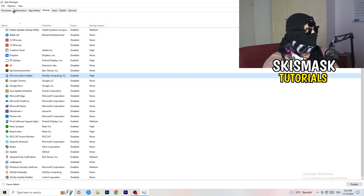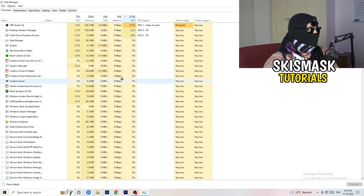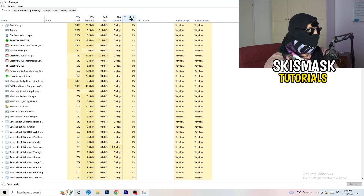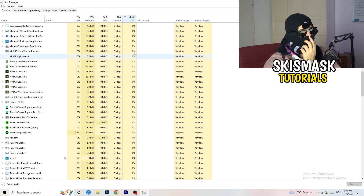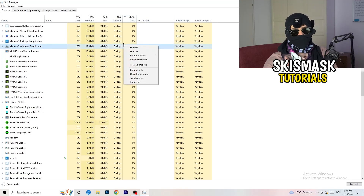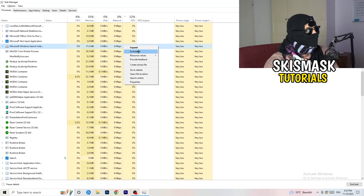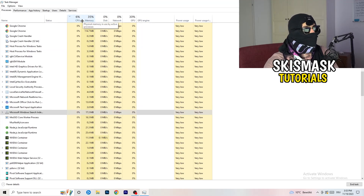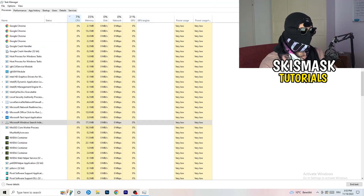Click into the Processes tab. You'll see Applications and Background Processes along with CPU and GPU usage columns. Click the GPU column first and end tasks for any program using too much GPU that isn't related to Windows — right-click and select 'End Task'. Then click the CPU column and do the same for any program using too much CPU. Once finished, close Task Manager.